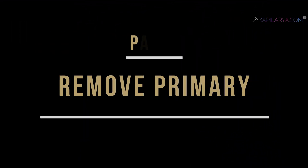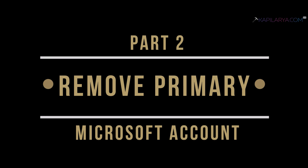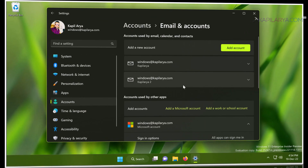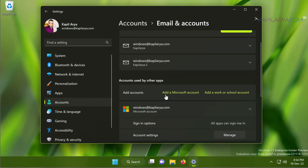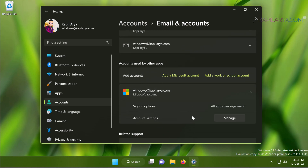Now let's see Part 2: when you have only one Microsoft account and it is the primary account, and you want to remove it. In this case you won't get the Remove button, as you can see in this video. So how do we remove this kind of primary Microsoft account from the system?